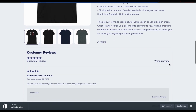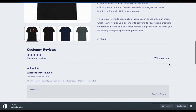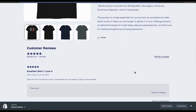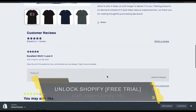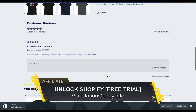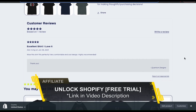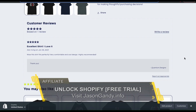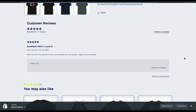That's a quick overview of how to add ratings and reviews to the products in your Shopify store. If you enjoyed the video, make sure you hit that like button and subscribe to the channel. Thanks for watching, and I'll see you next time.